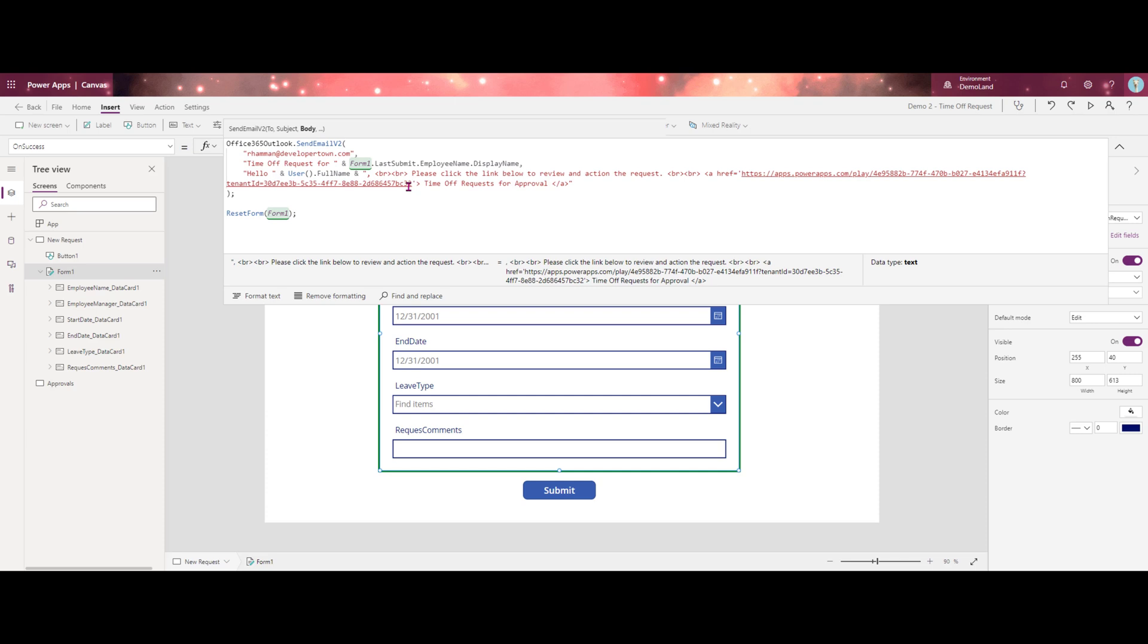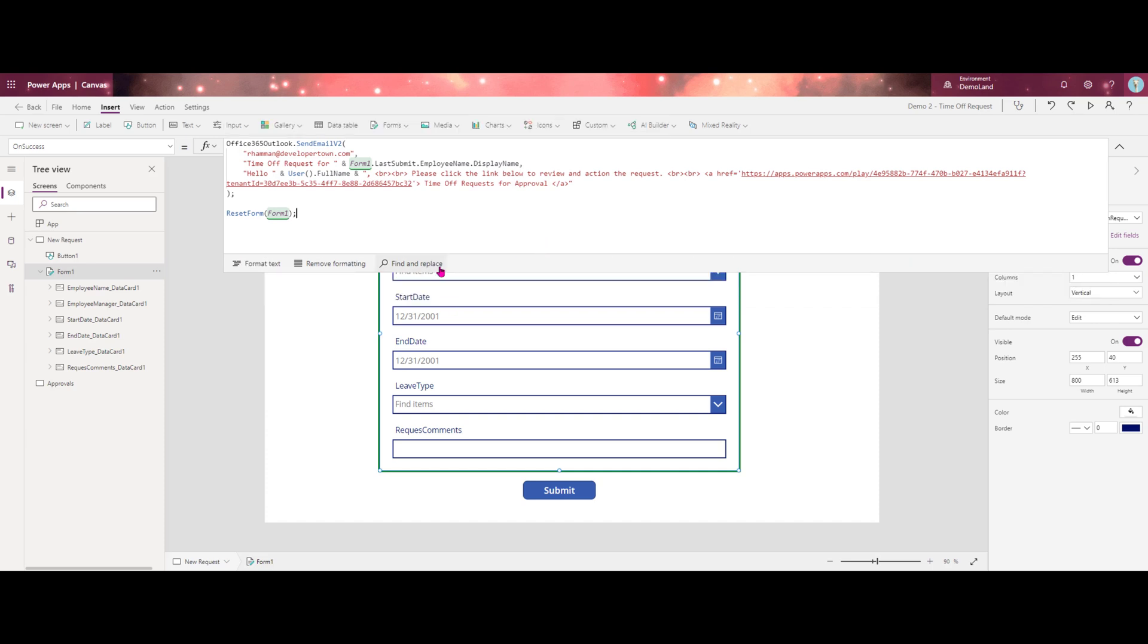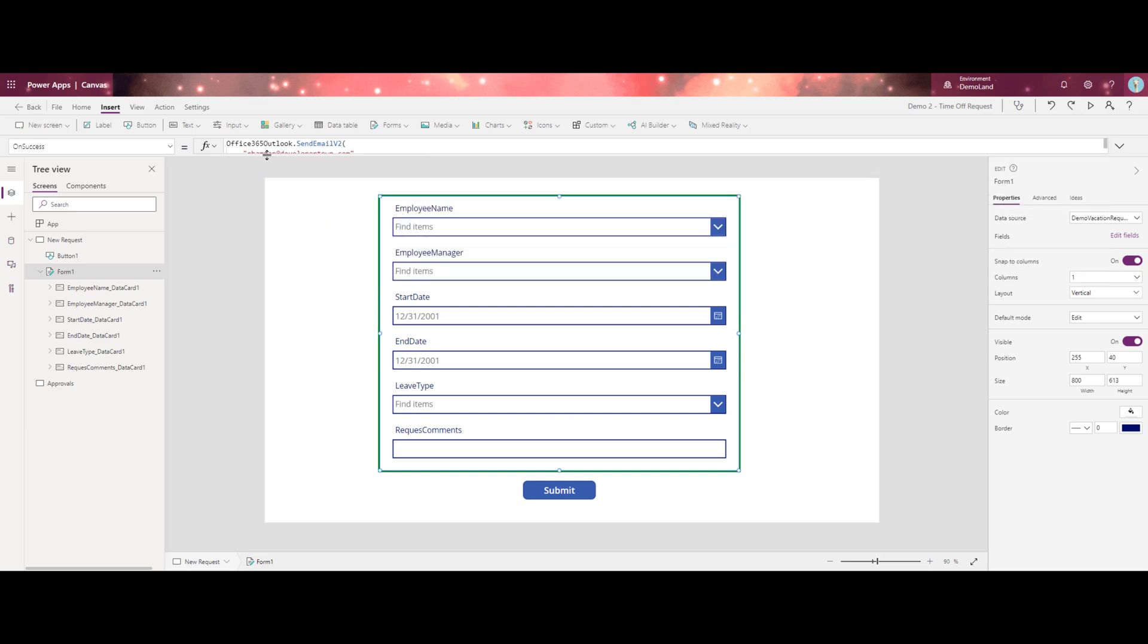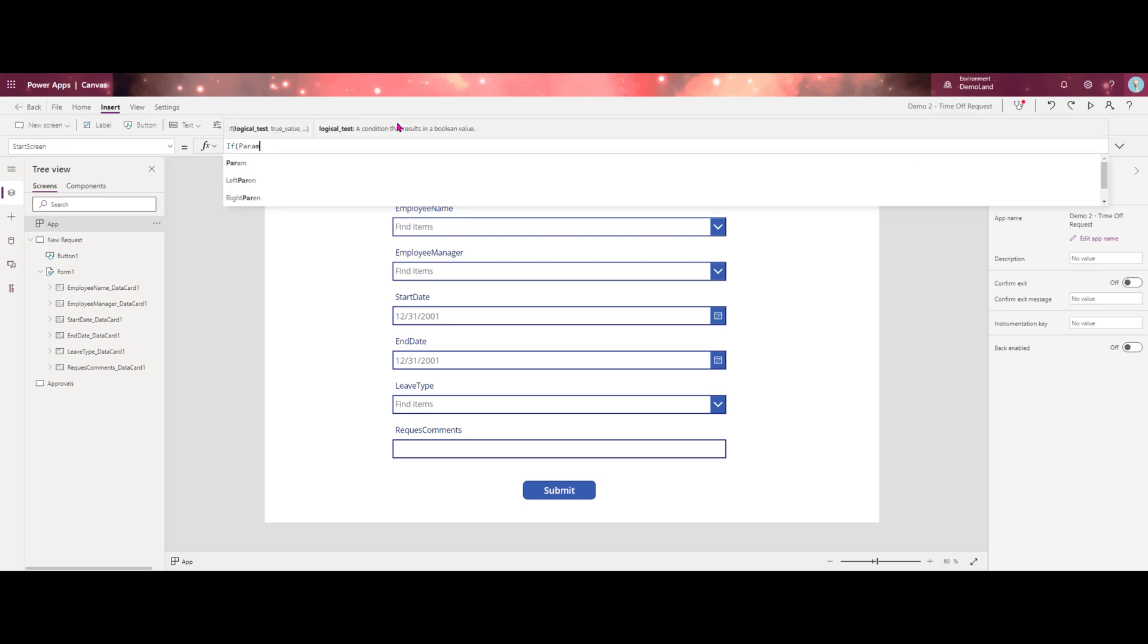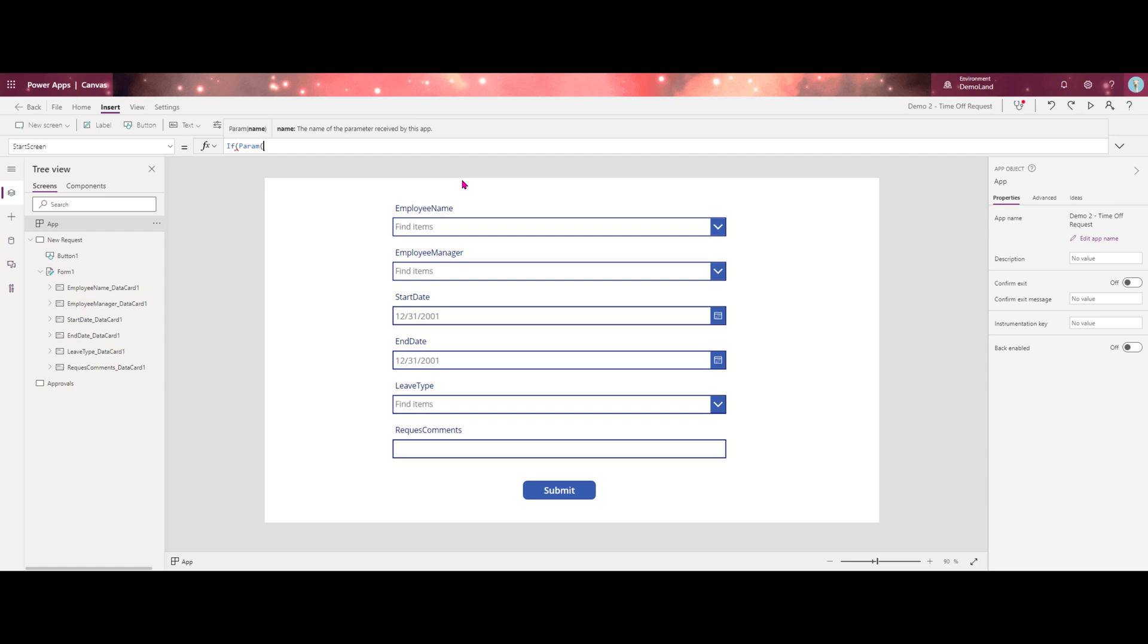And now what we need to do is we need to add a parameter to this URL to make it unique so that when the manager clicks from the email, it sends them directly to the screen that we want them to go to in this case, being their approval hub. So the way we do that is we need to set a parameter on the app start screen property. So if we go over to our app on our start screen, we're going to create an if statement.